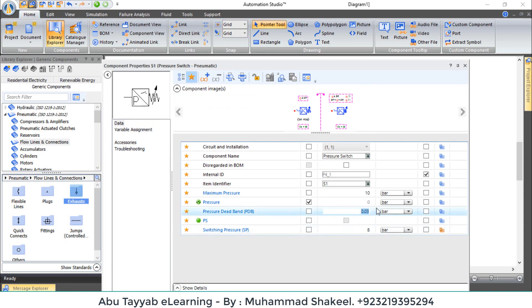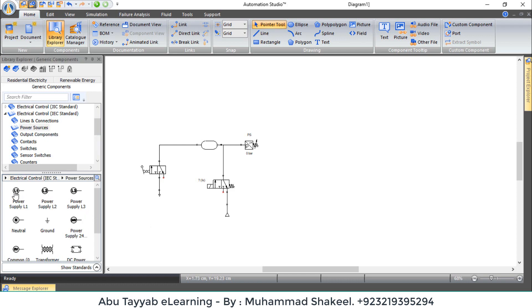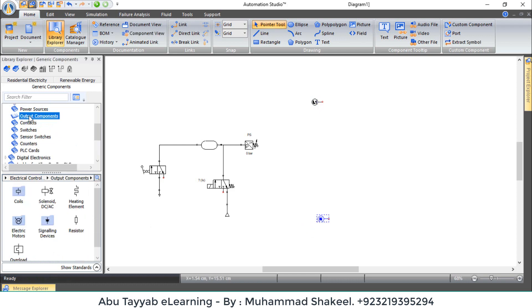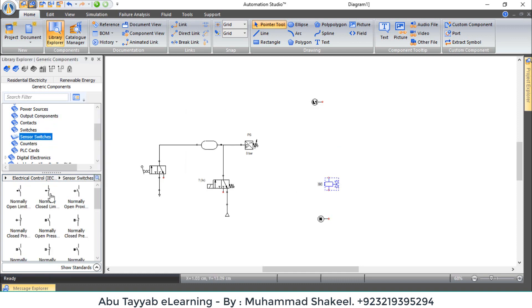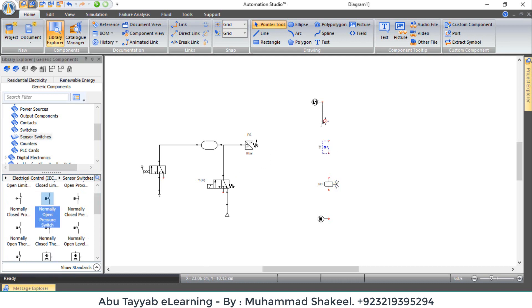Now go to Electrical Control IEC and add these components for control purpose: power source phase and neutral, solenoid coil for electrically operated valve, normally open contact for pressure switch. Make connections and link the components.